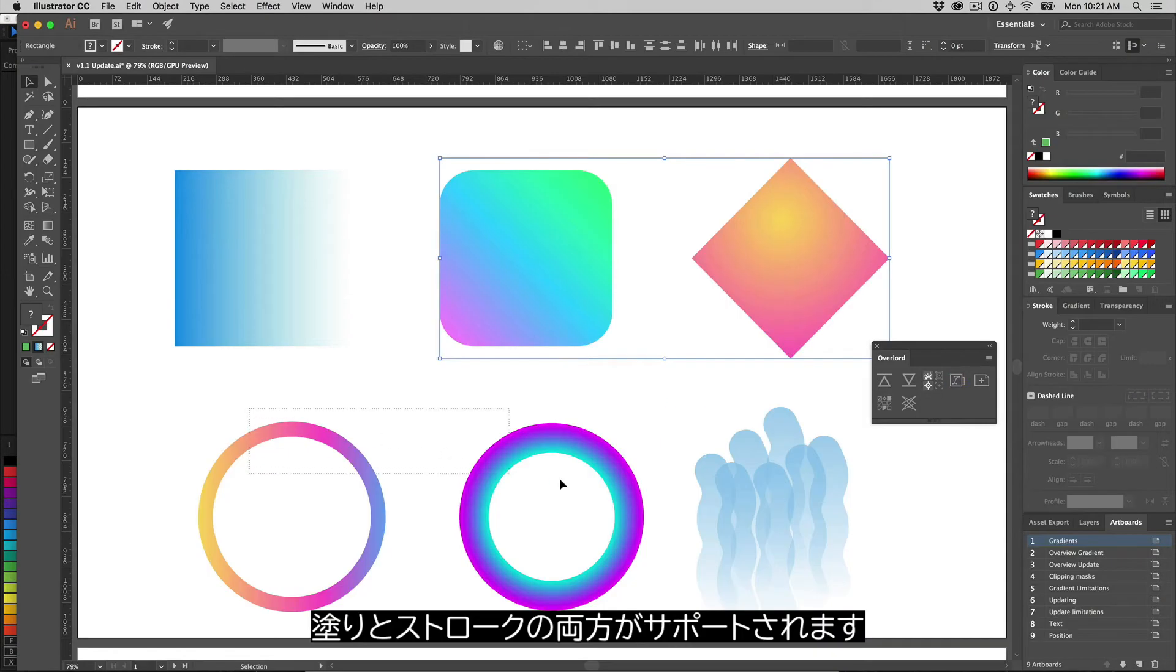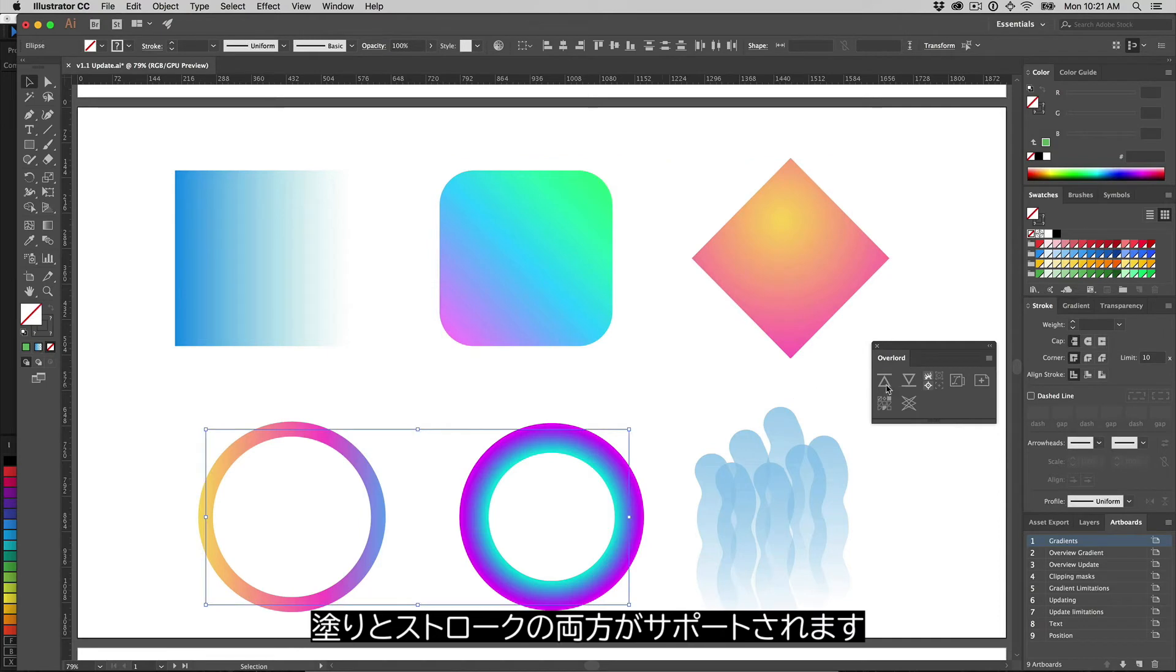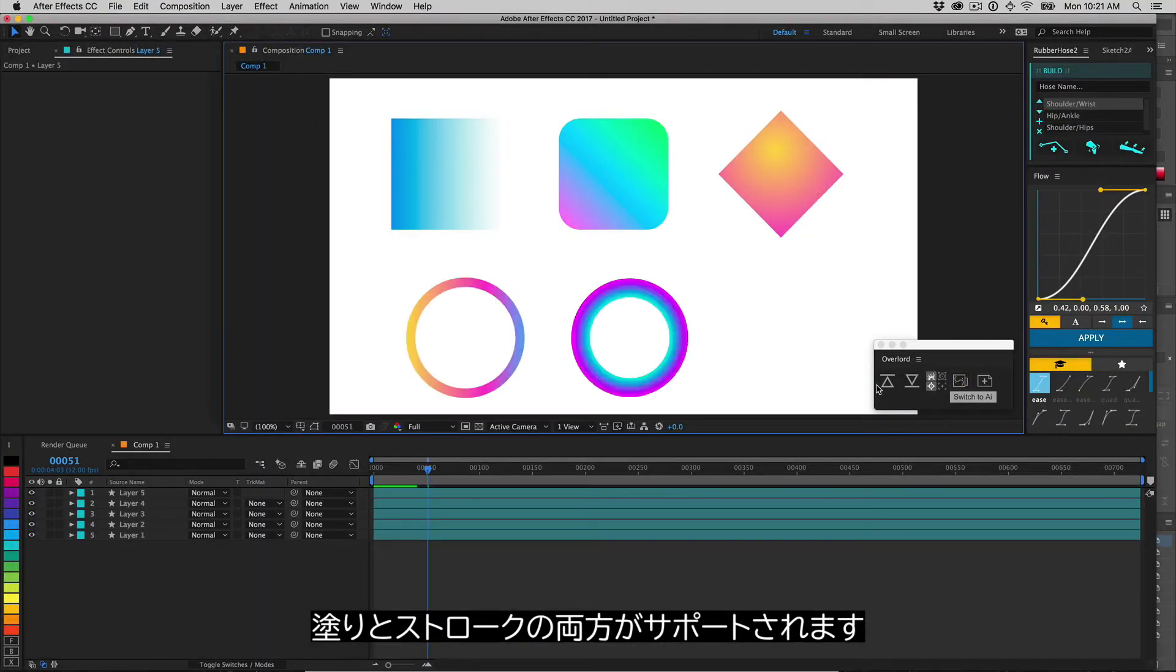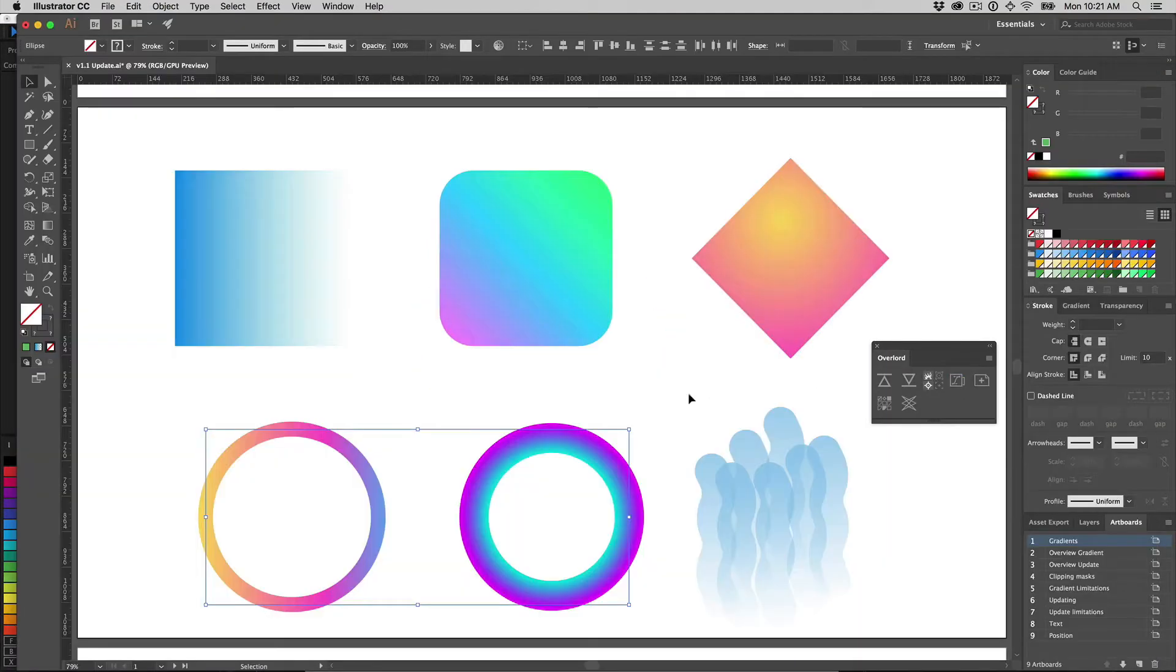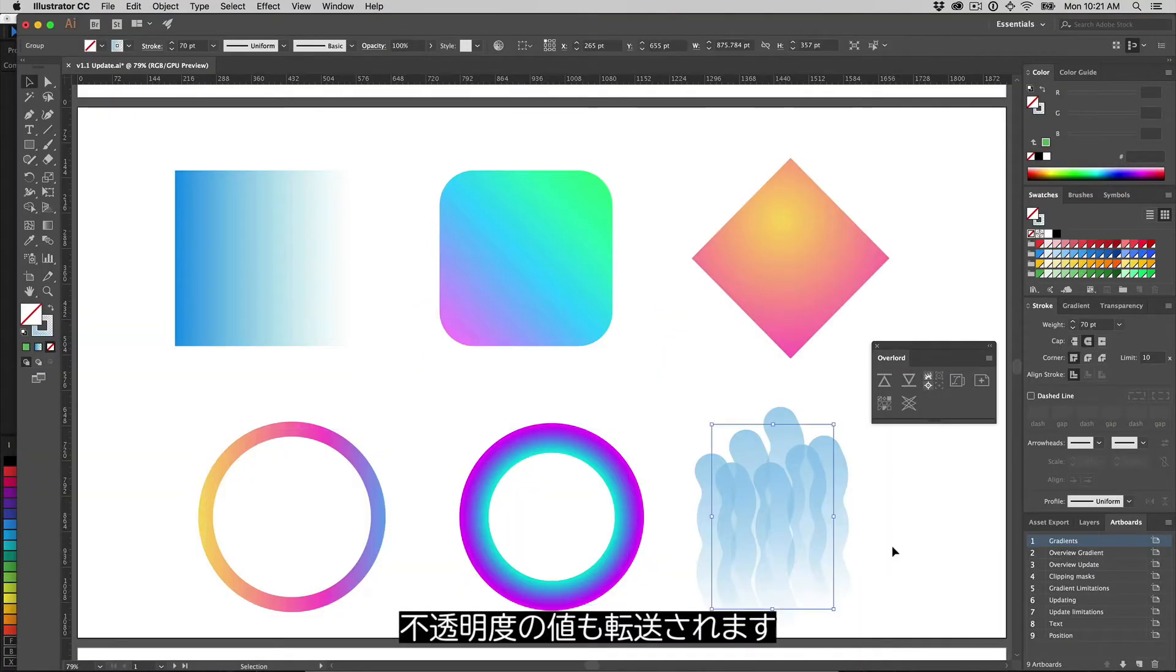This works both for gradient fills and gradient strokes, as well as opacity values.